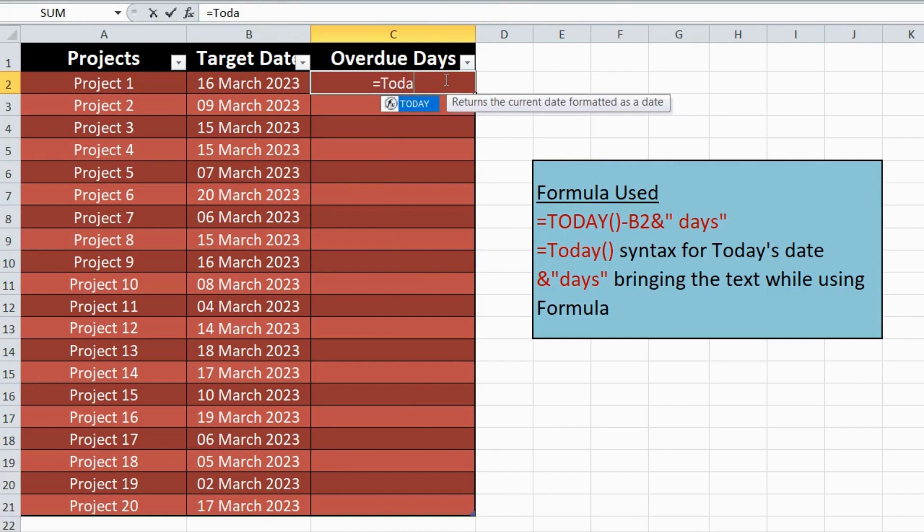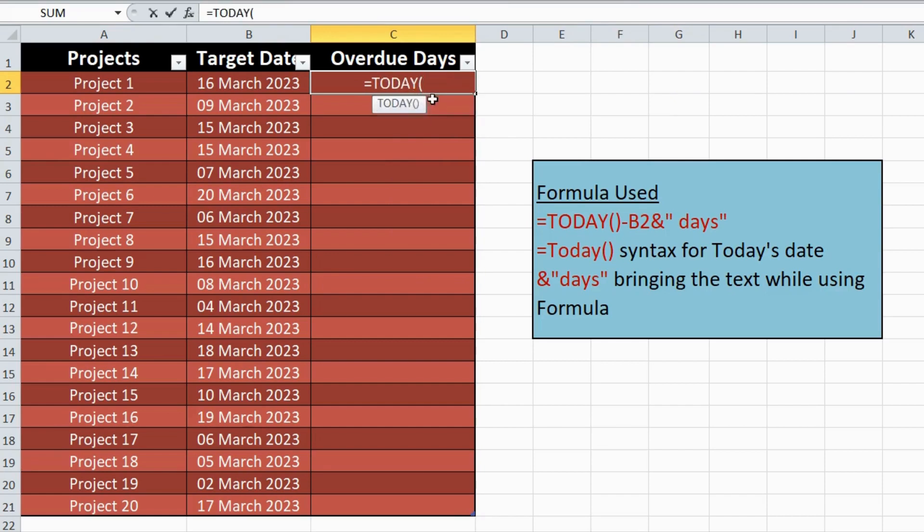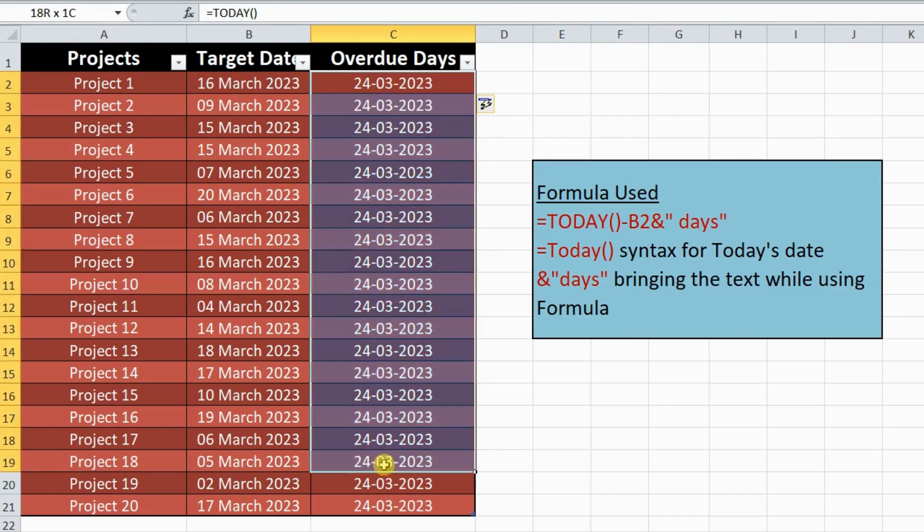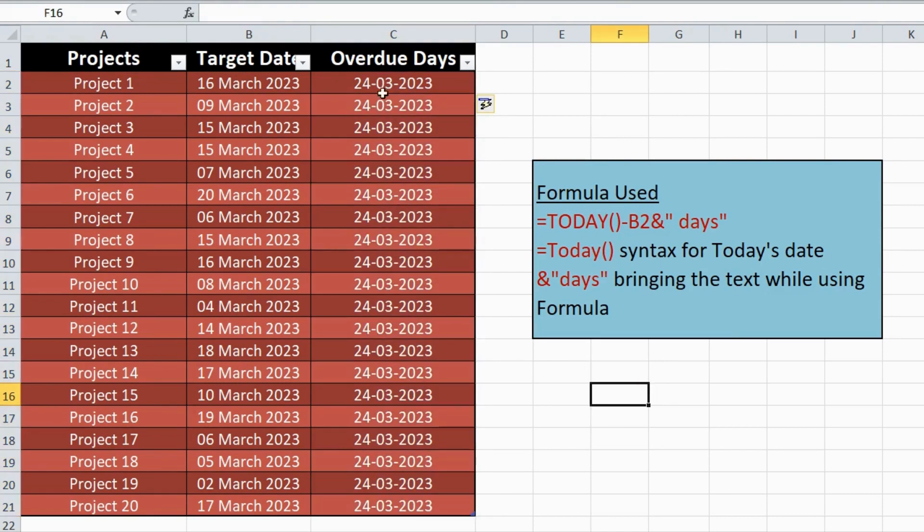Step 2. Next, use the formula equals today, B2 and days in a third column to calculate the number of days between the target date and the current date. This will give you the total number of days elapsed since the project will be closed.